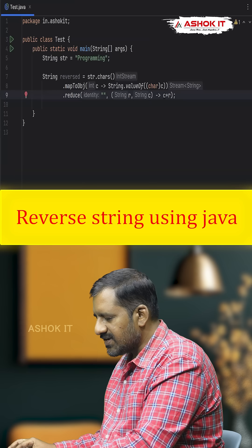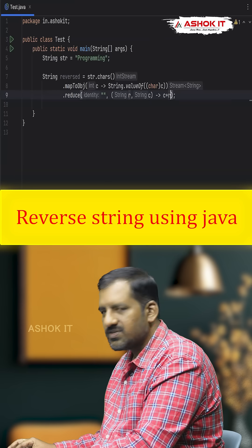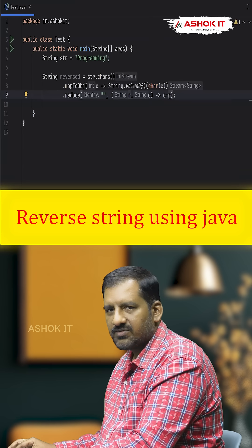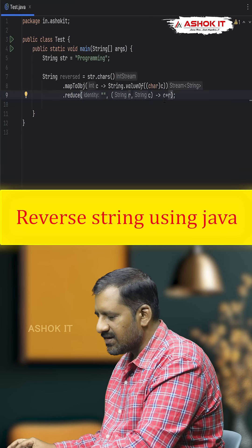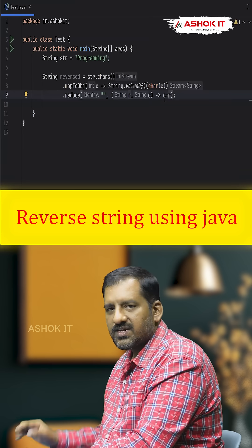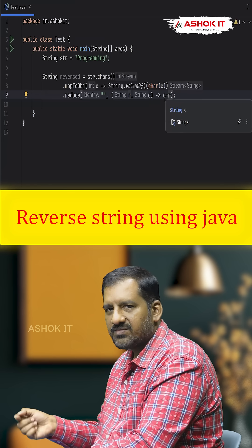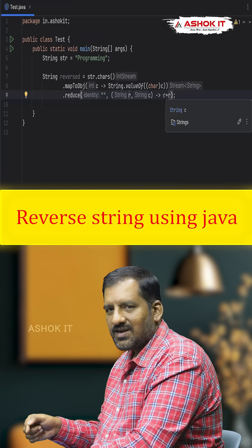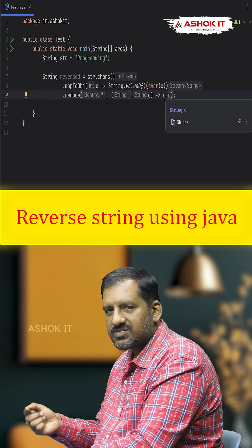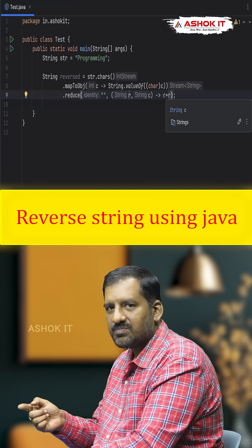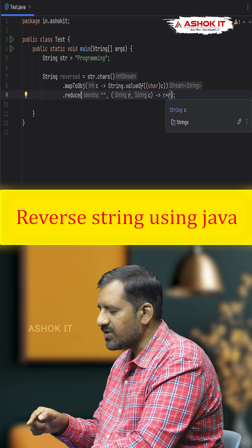What we are doing is: the current character c is prepended to r, and the result is stored back in r. The next character is again prepended to the previous value. So, character by character from the string, we prepend each character to the previous value, giving us the reversed string.